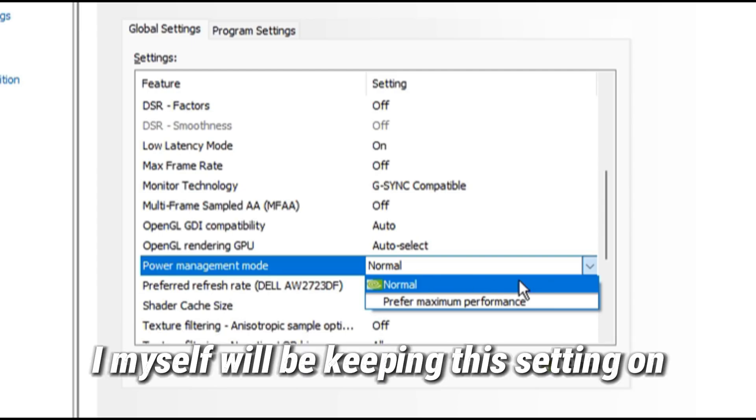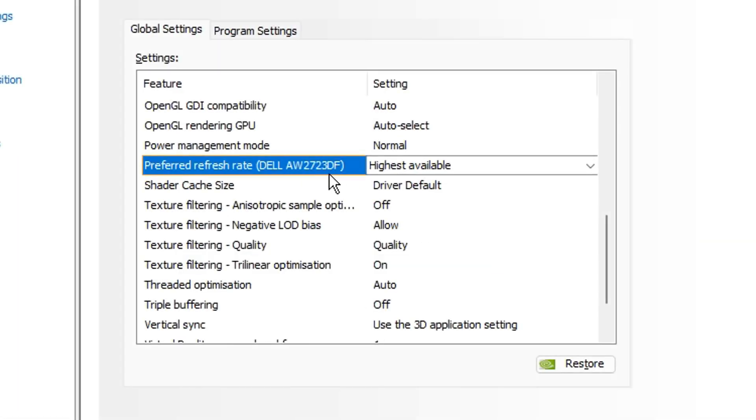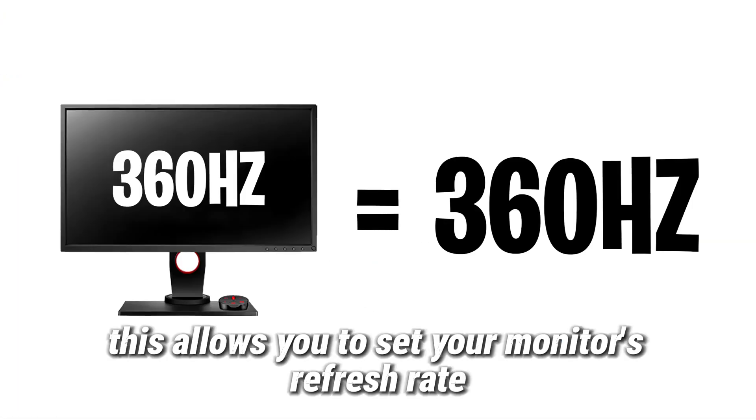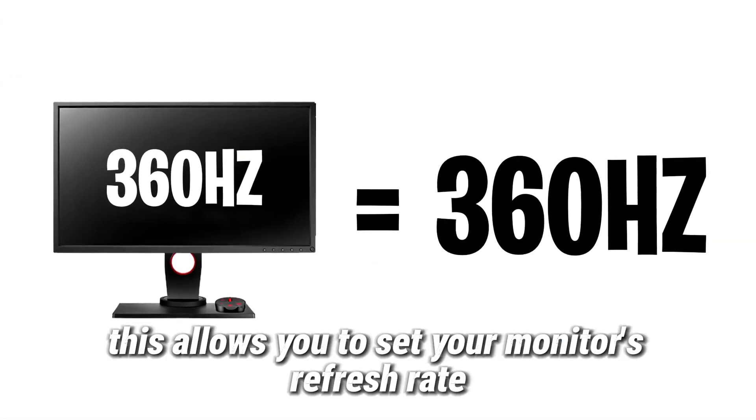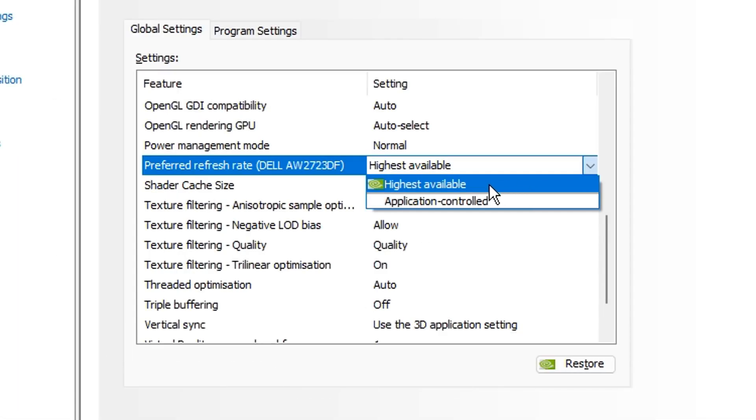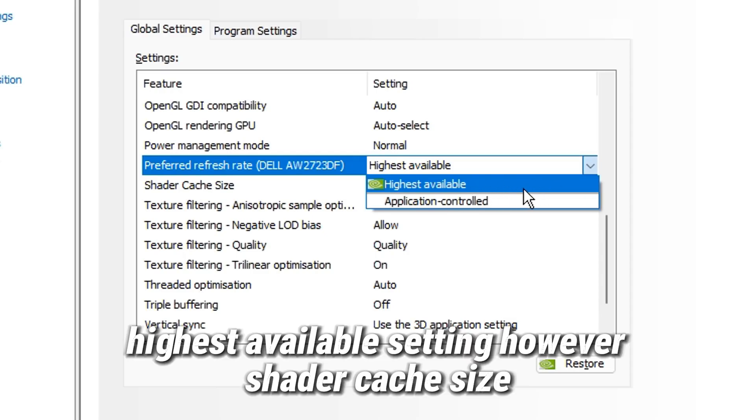Preferred refresh rate allows you to set your monitor's refresh rate, so it should be left on the highest available setting.